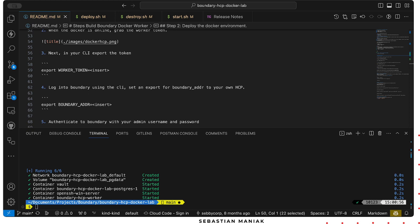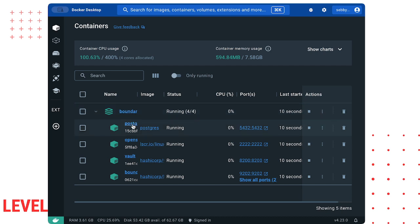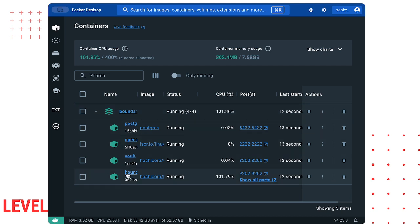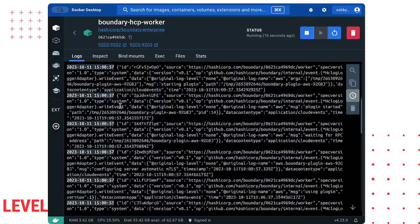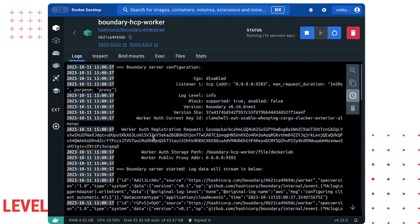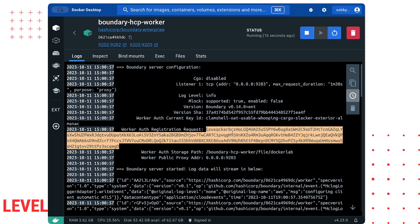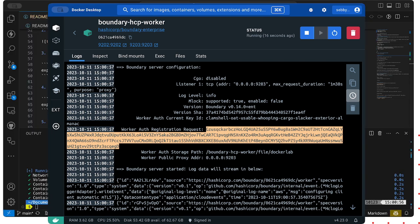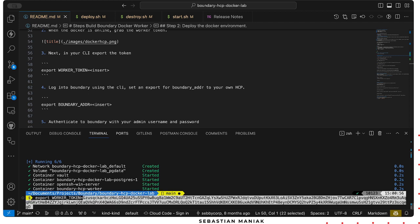Perfect. Let's take a look at our Docker. Excellent, we have our Postgres, open SSH server, vault, and boundary all deployed. We're gonna log into the boundary HCP worker. We're gonna scroll up and look for this worker authentication registration request. We're gonna copy that and go back into our terminal.